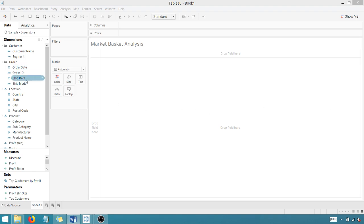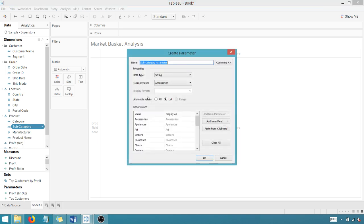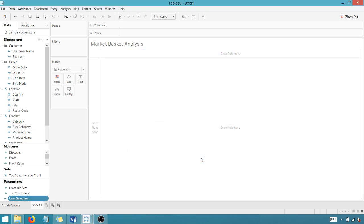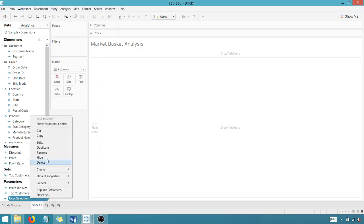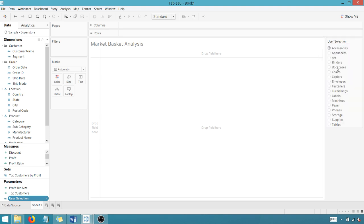I want to right click on subcategory and we're going to create a parameter. And list is fine. Let's call this user selection. I'm going to say okay. And I want to show parameter control and then I like the single value list. Okay, great.